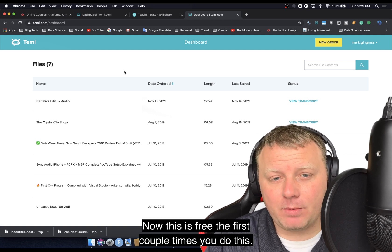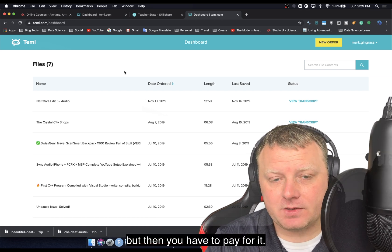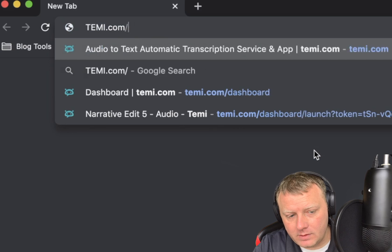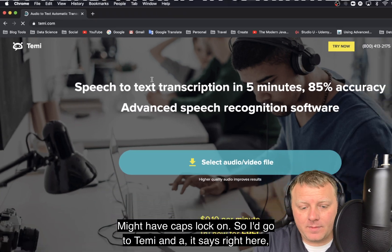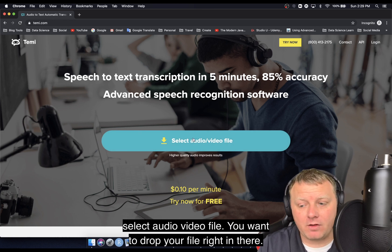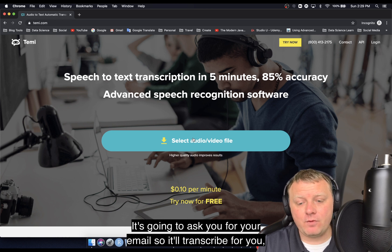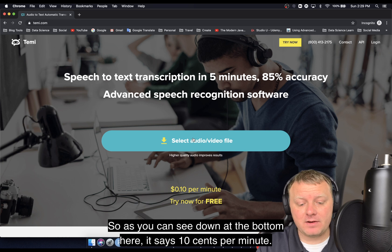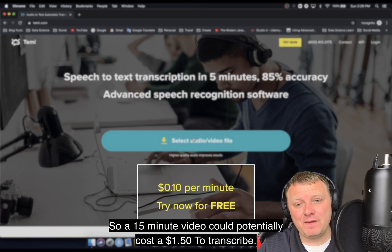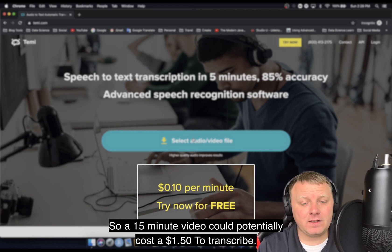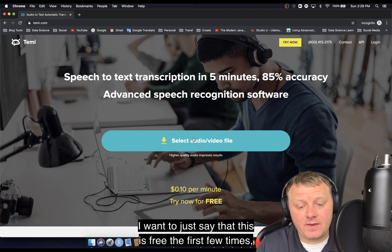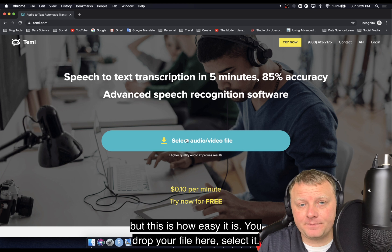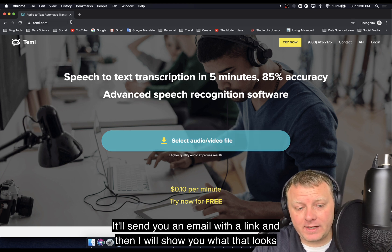This is free the first couple of times you do this. So I want to caveat — it's free the first few times, but then you have to pay for it. Let's go to temi.com. You drop your file right in there, and it's going to ask for your email. I think there's maybe up to three minutes free — try it out. As you can see at the bottom, it says 10 cents per minute, which is really not bad. A 15-minute video could potentially cost $1.50 to transcribe. To me, it's well worth it.